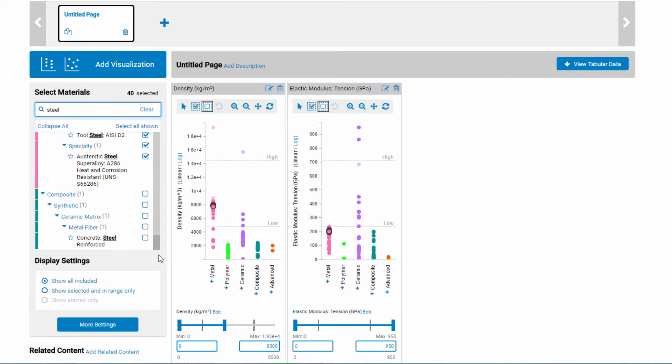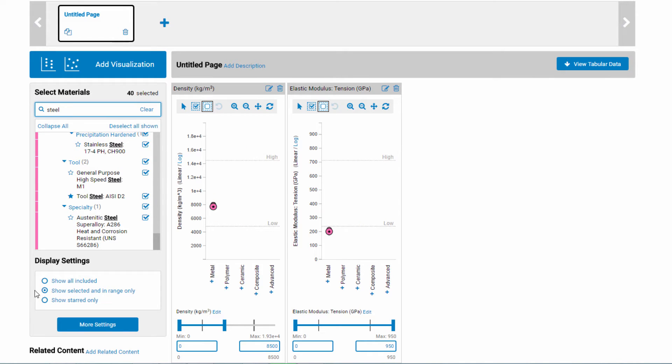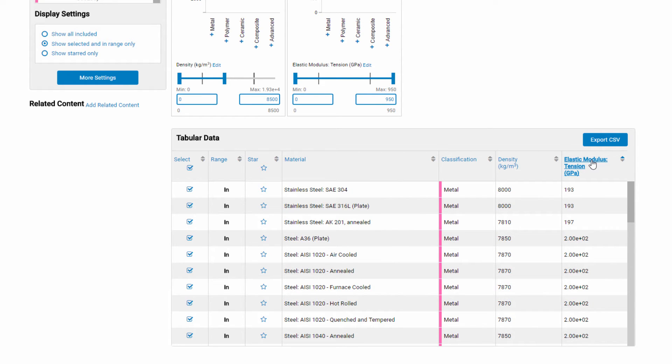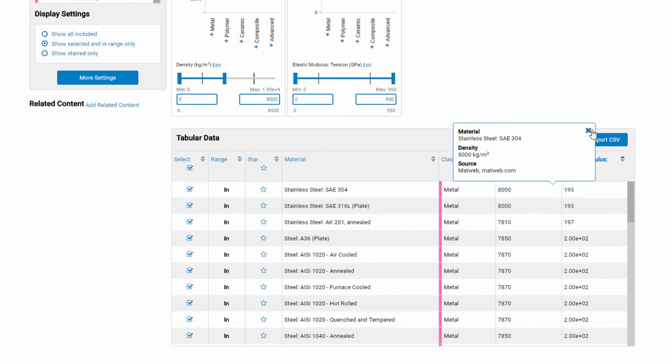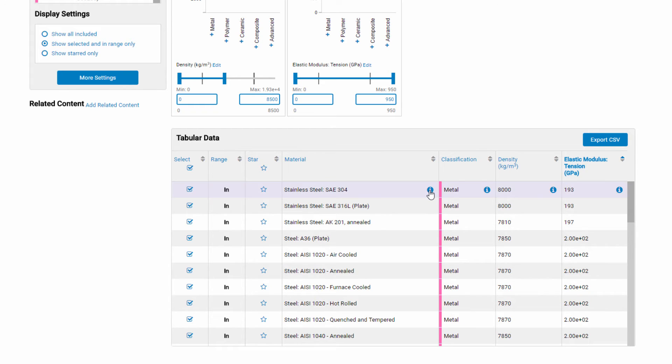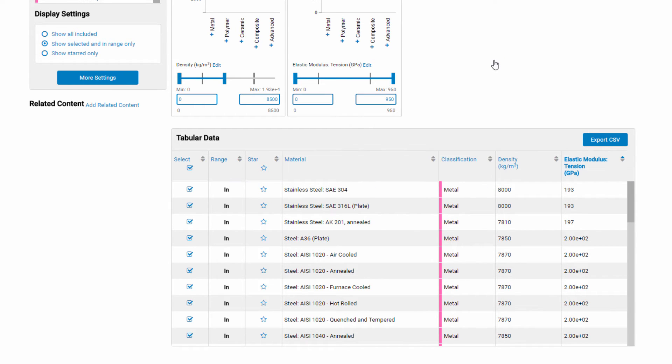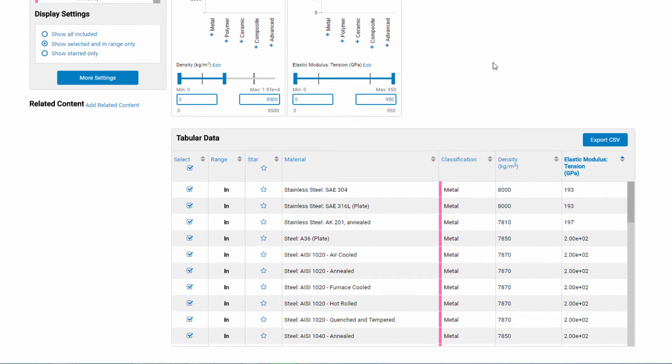If there's a particular steel you want to focus on, you can star it. Starring makes it really easy to find on the plot. You can control what is shown, so you decide if you want to see the unselected materials or not. You can also view the data in a table, and you can sort the table. The table provides more information on materials and their properties with these info icons. You can also export the tabular data as a CSV file.